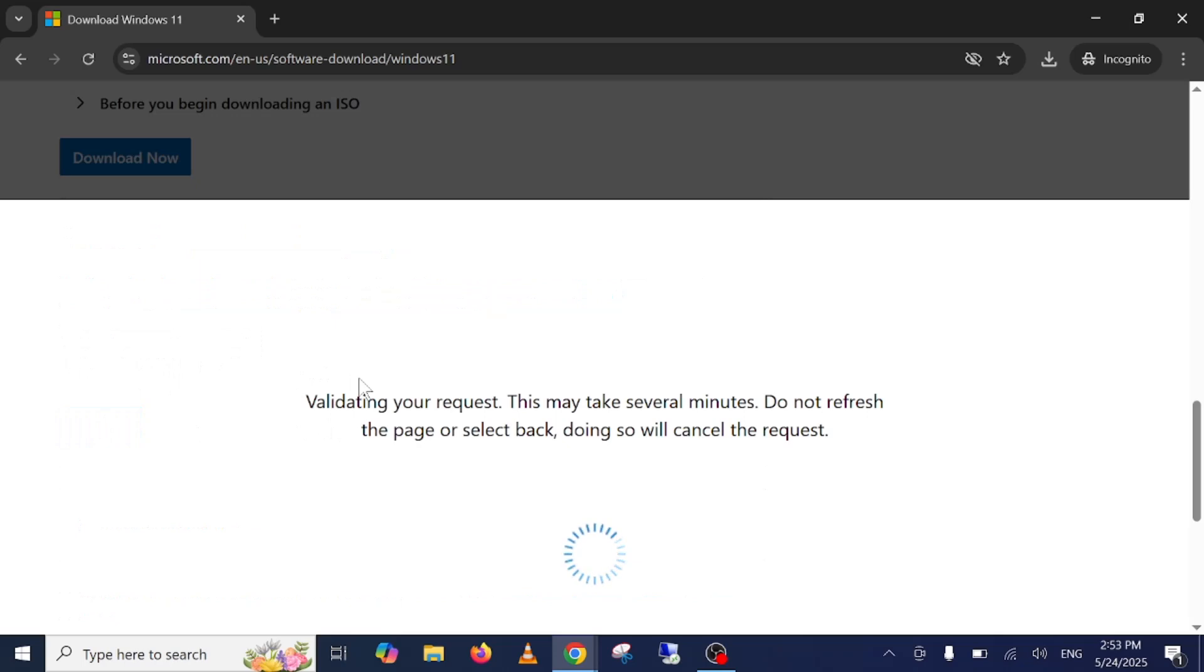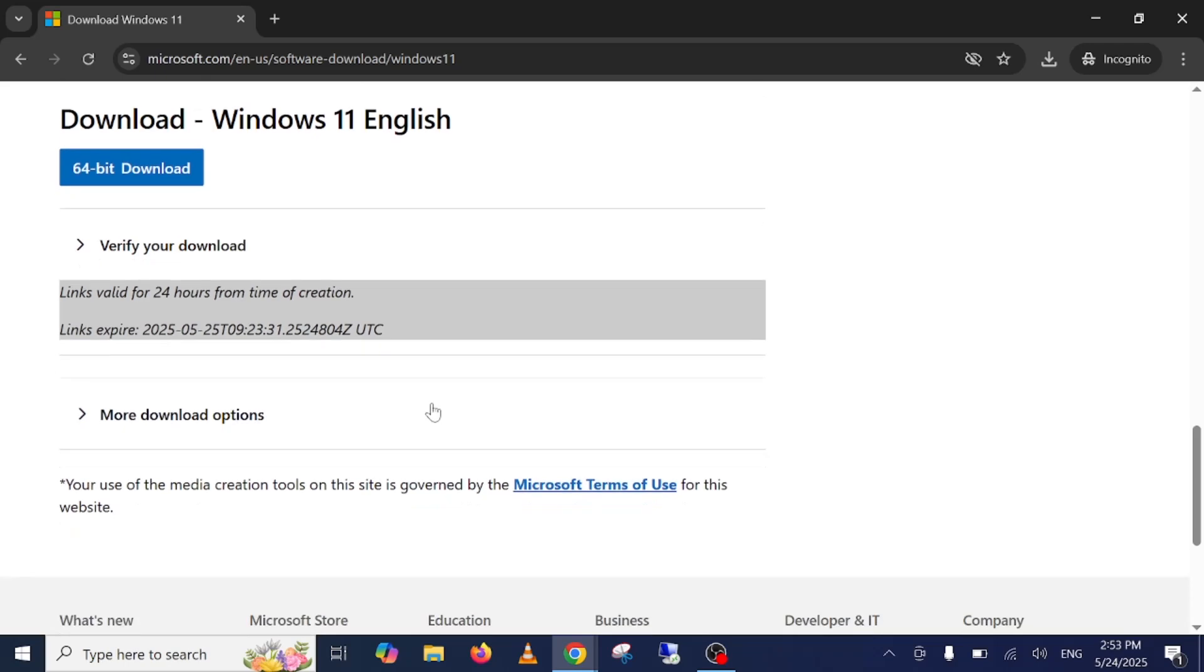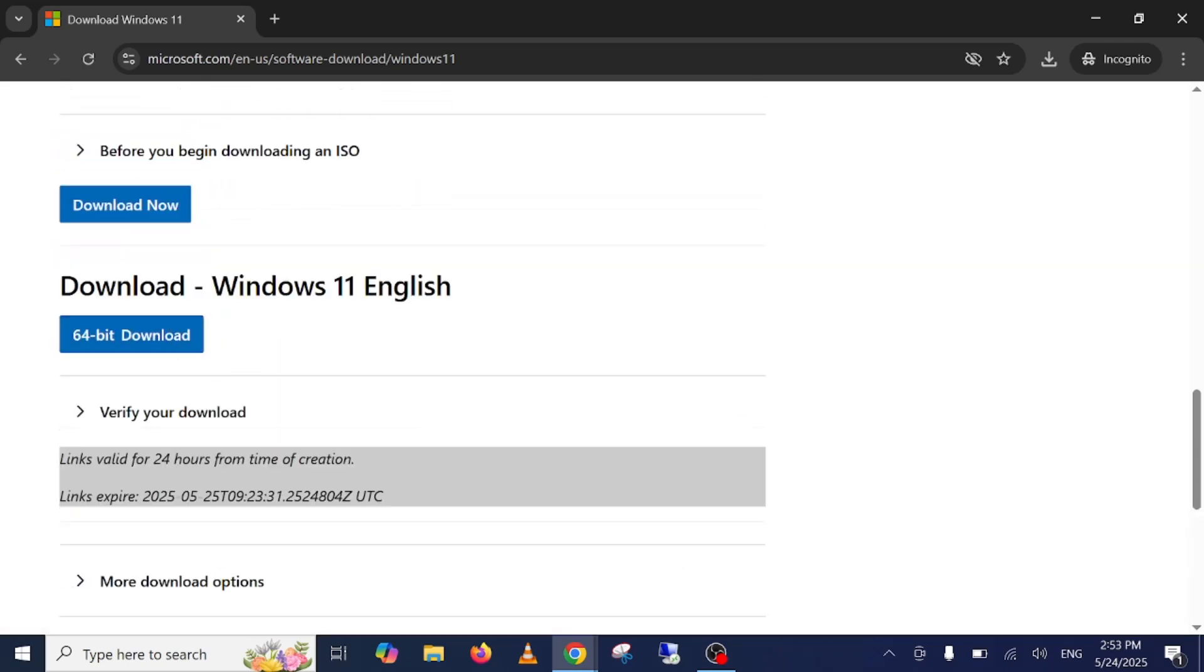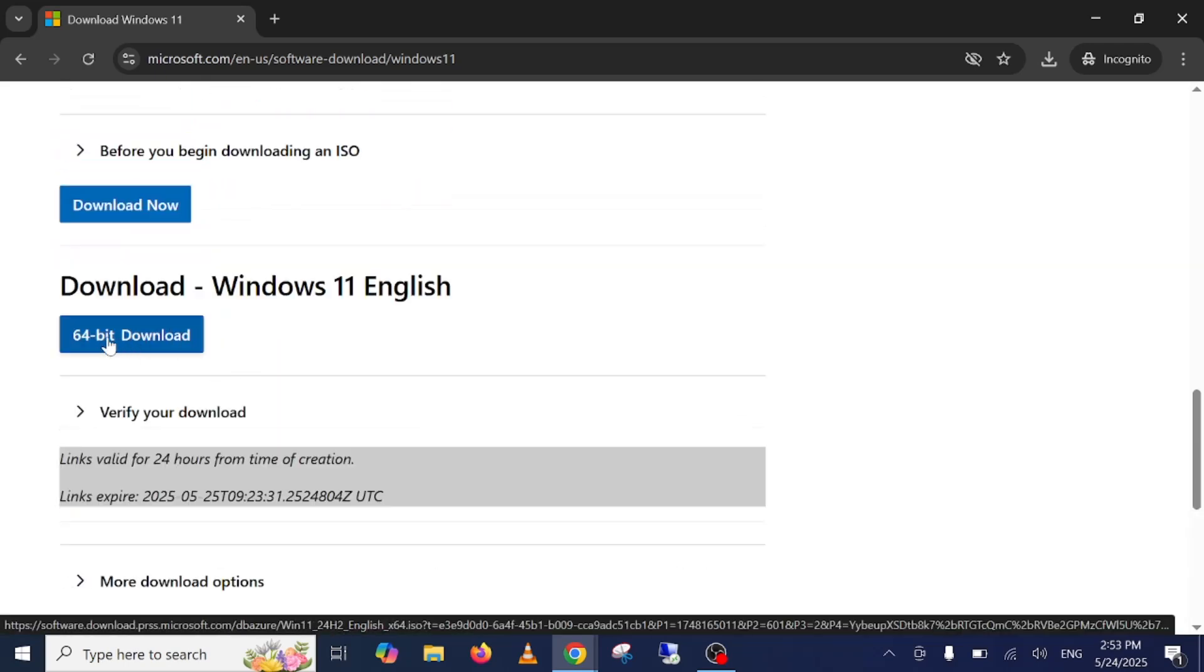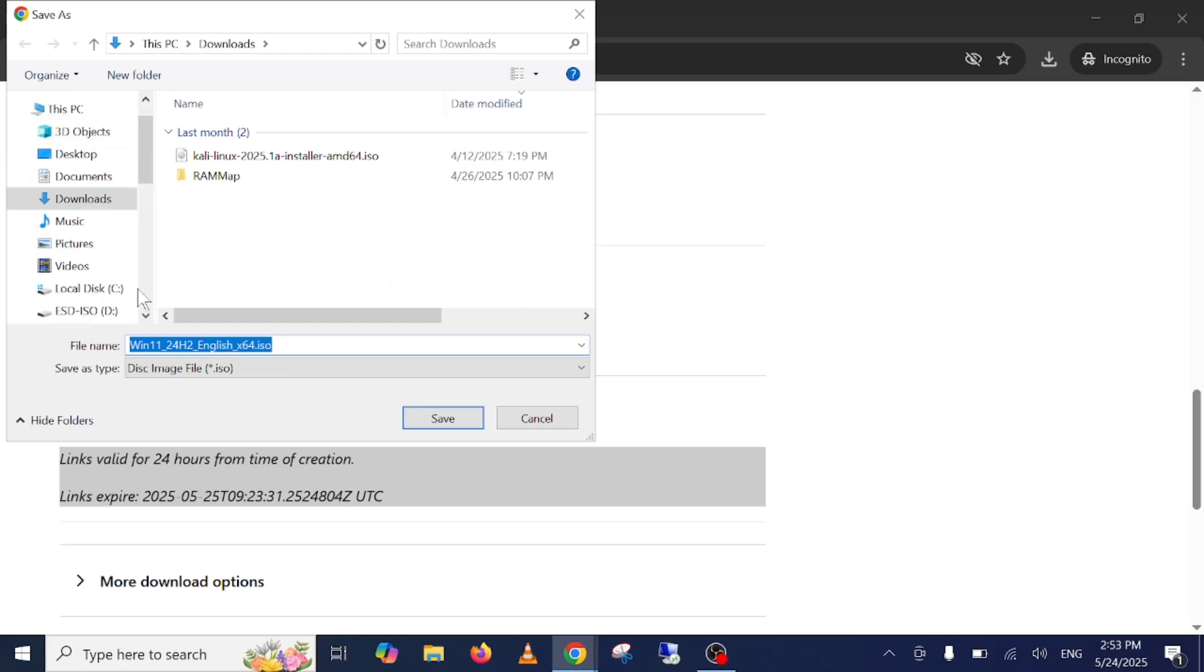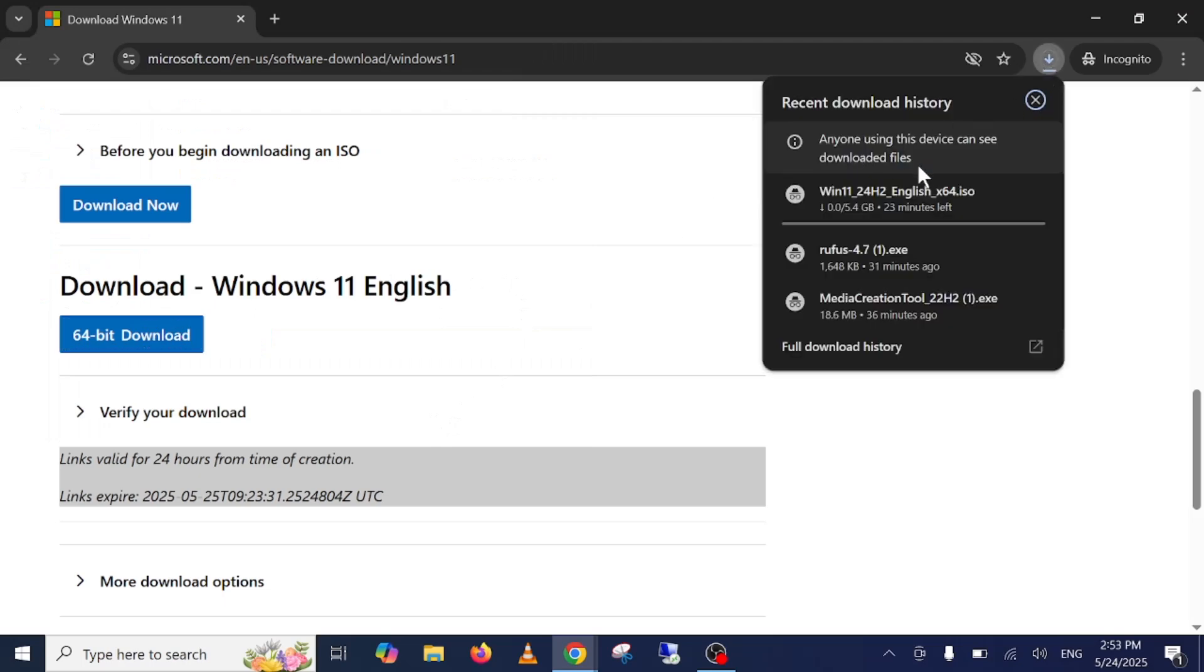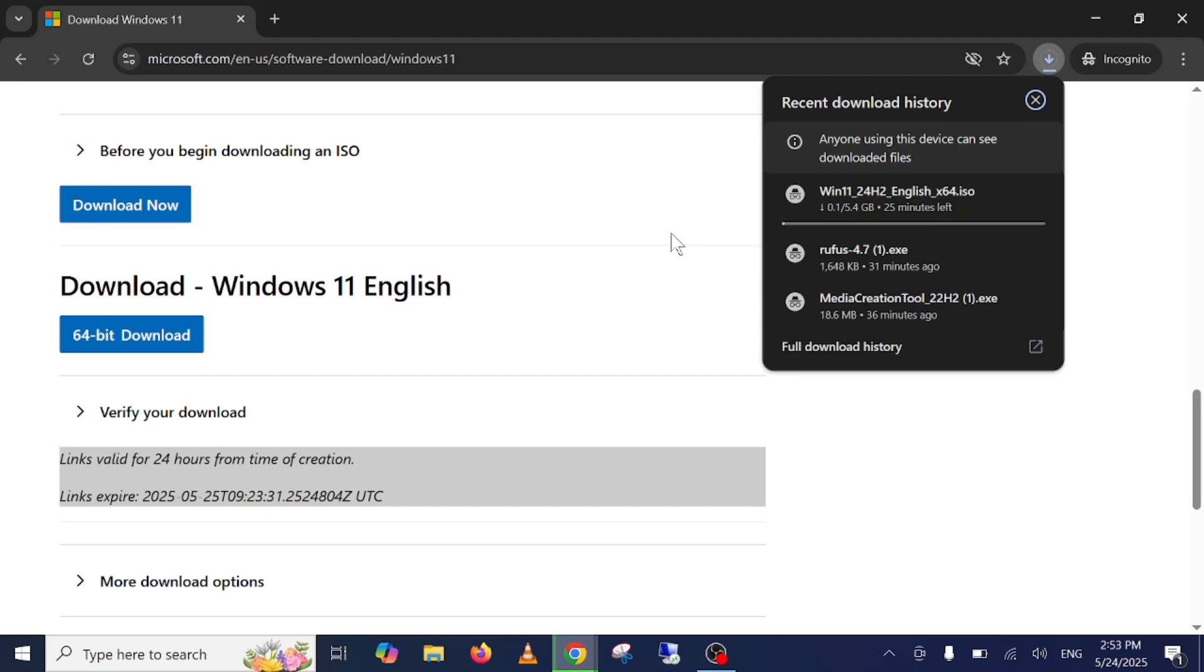Once you confirm it, it will validate the download. Now 64-bit only is available for Windows 11 ISO. Just click on download option here. Choose the location where you want to download it, click on save. Once you save that it will take some time. It is around 5.4 gigabytes, so it will depend on your internet speed.